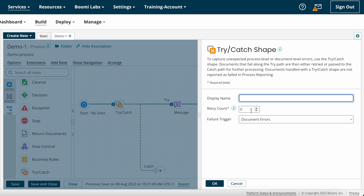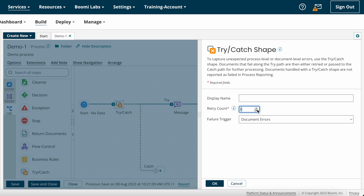The retry count option defines the maximum number of times a failed document will be retried through the main series of shapes after the Try-Catch shape. For example, when connecting to an application you may get a 'server busy, try again' error. Customers may ask you to retry in such cases. You can retry up to five times. By default, retry count is zero, meaning the document will not be retried. If set to one, it retries immediately following the first document failure.